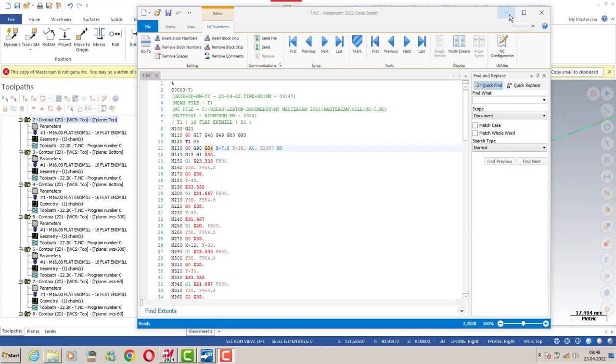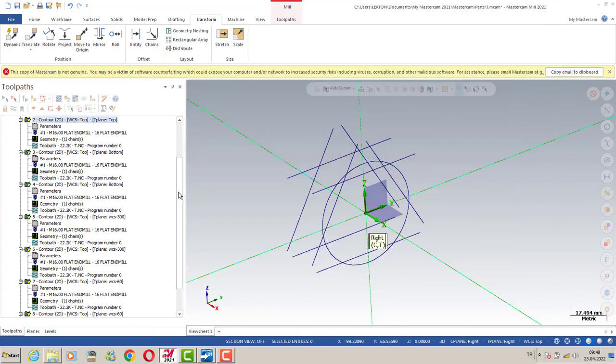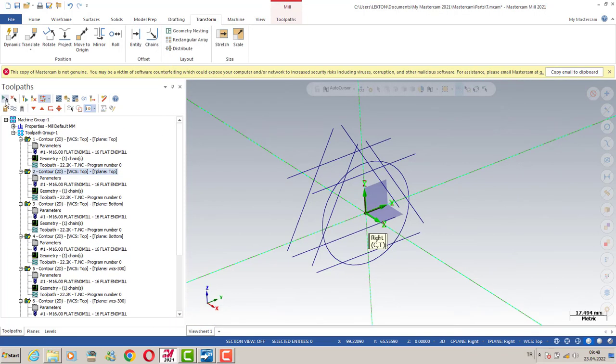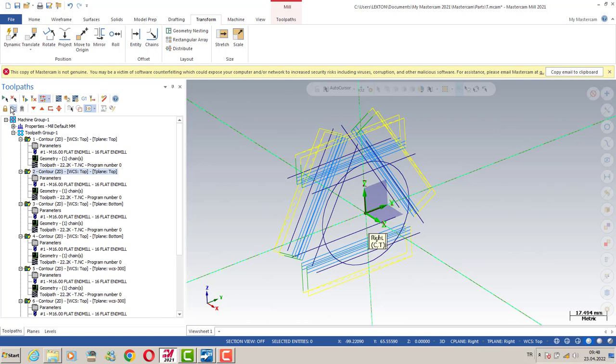Hello again, welcome to the Mastercam Mini Minute course. We create some four-axis toolpath as you can see here.